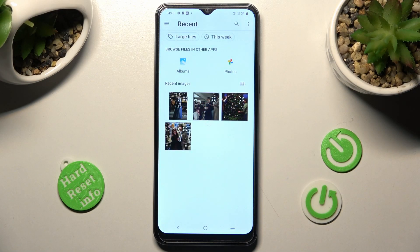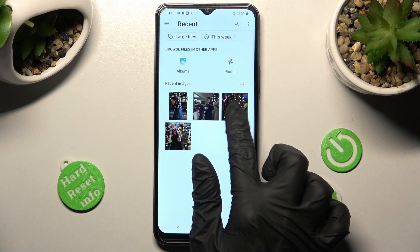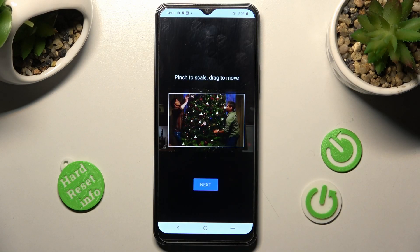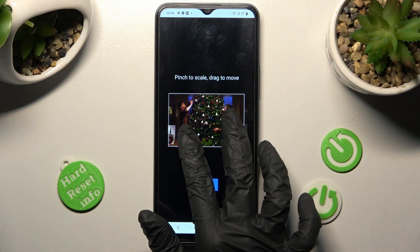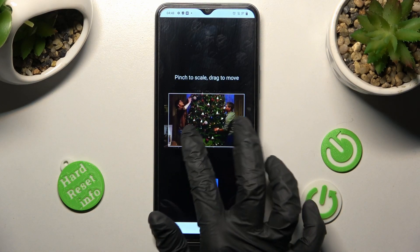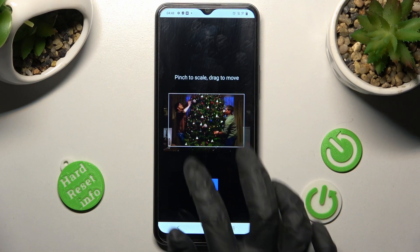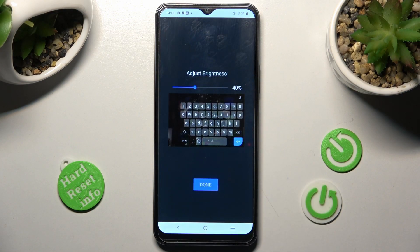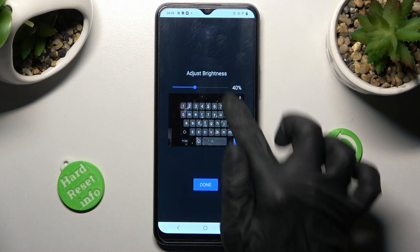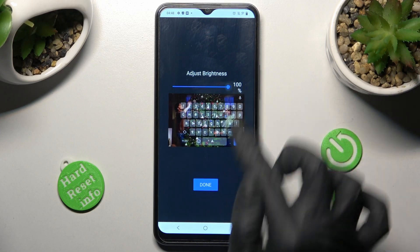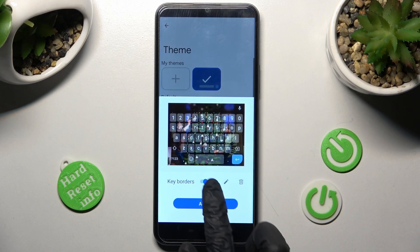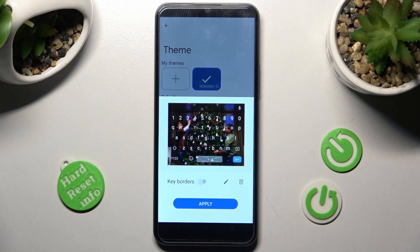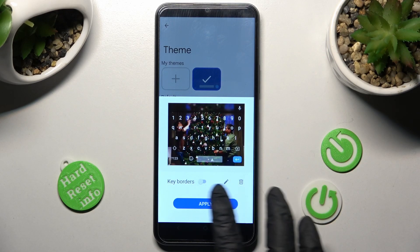Now click on the photo that you wish to apply. Following that, pinch it to scale, drag it to move, and tap on next. Then adjust brightness by swiping left or right, click on done, manage keyboard settings, and tap on apply.